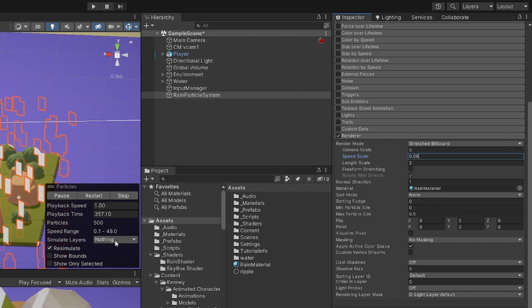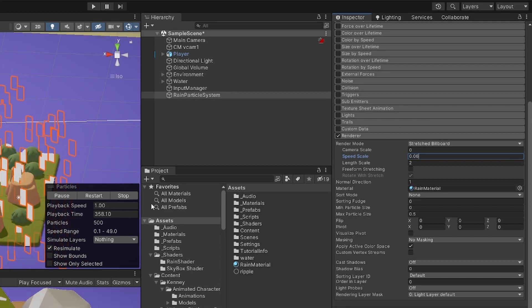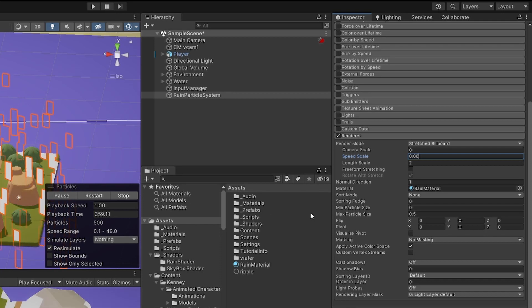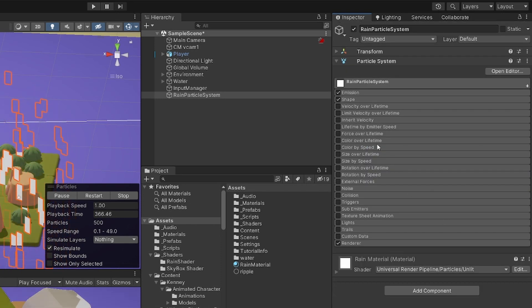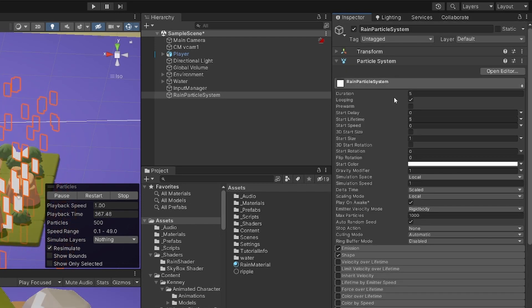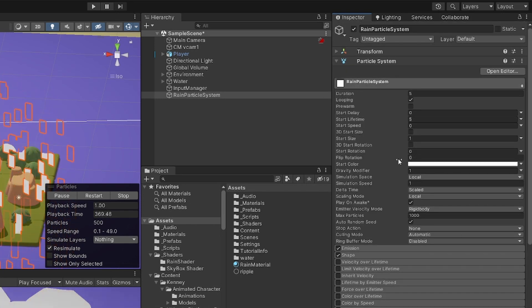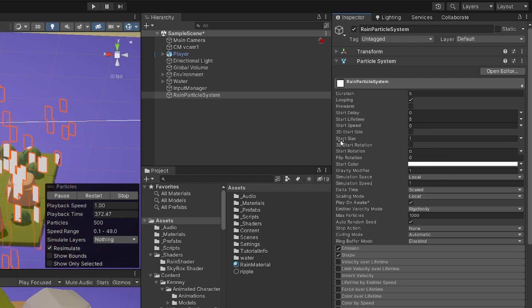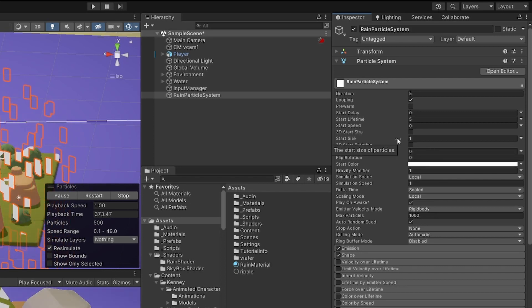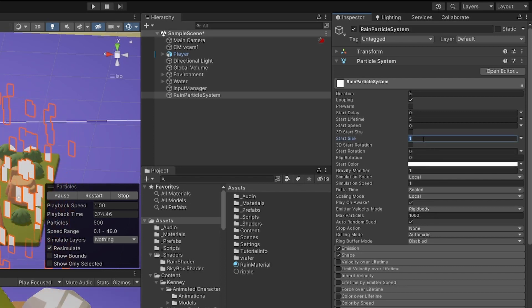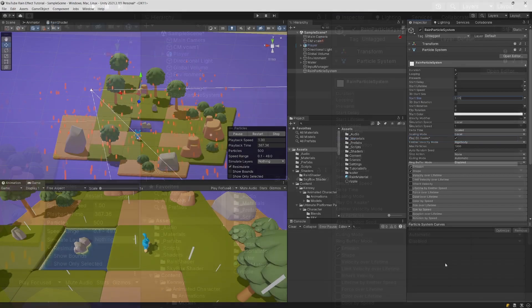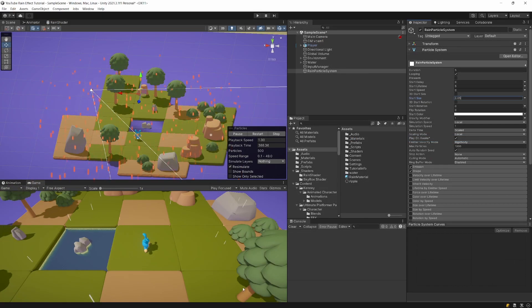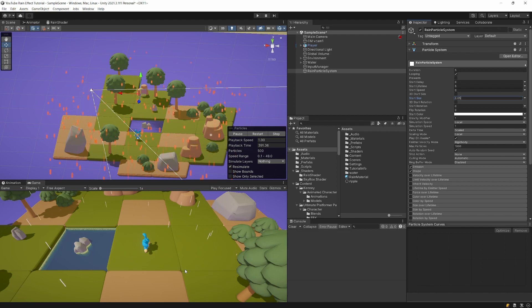To decrease the overall size of the particles, hide the Render module and go to the top main module — the general settings for our particles. Set the start size parameter to 0.05. Now we finally have particles that look like raindrops.